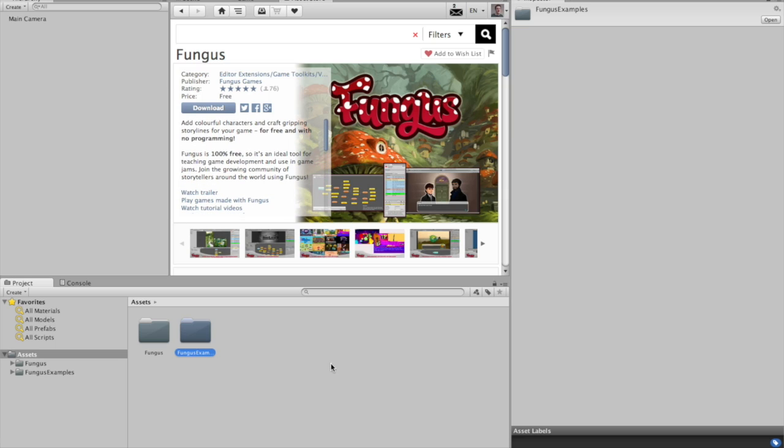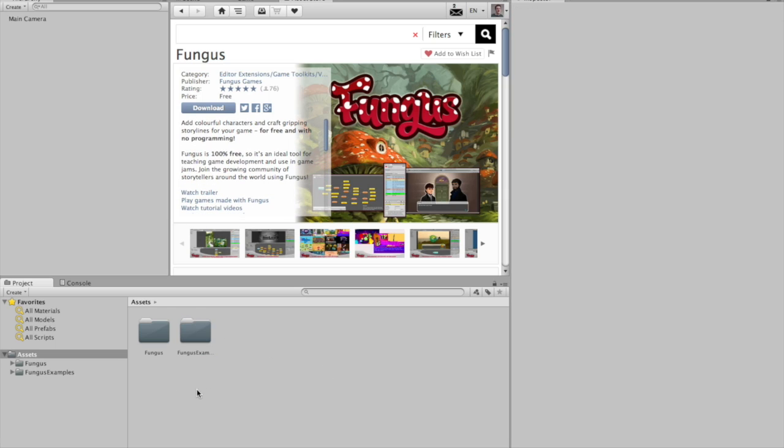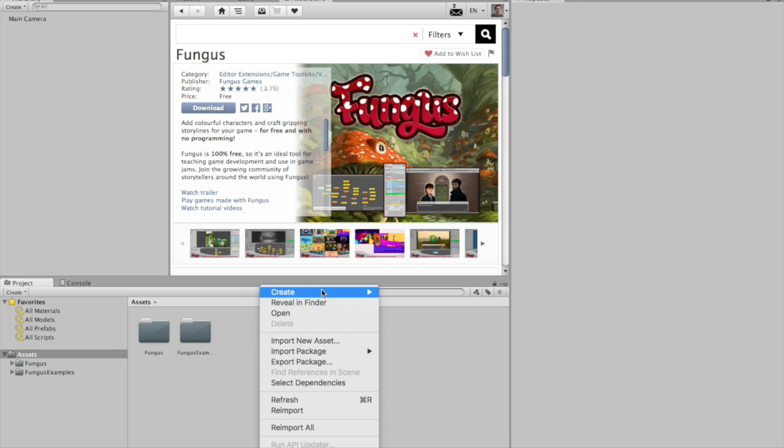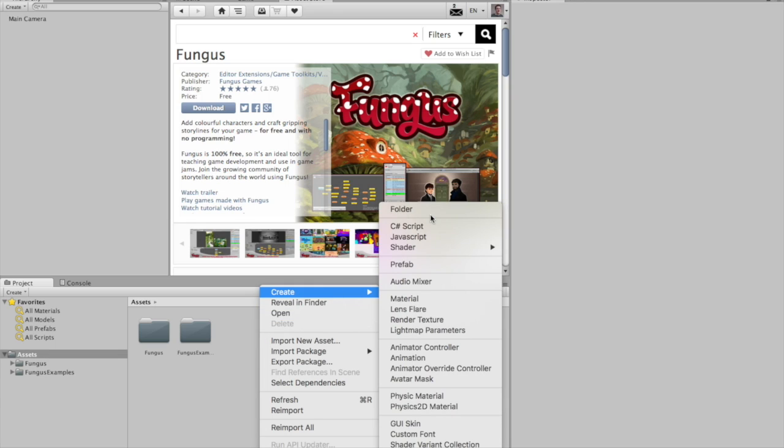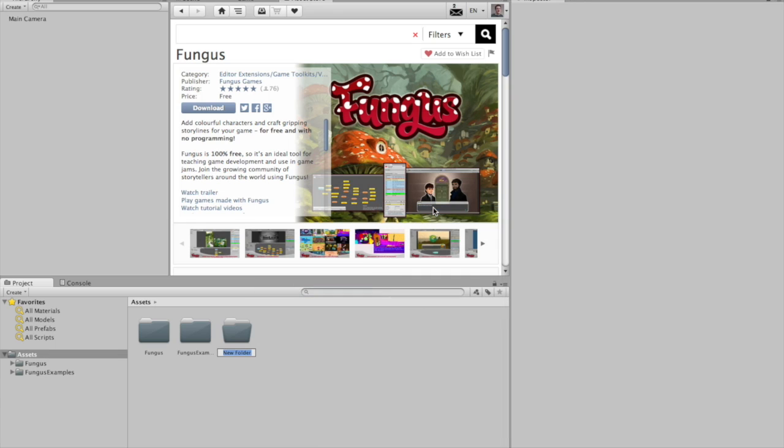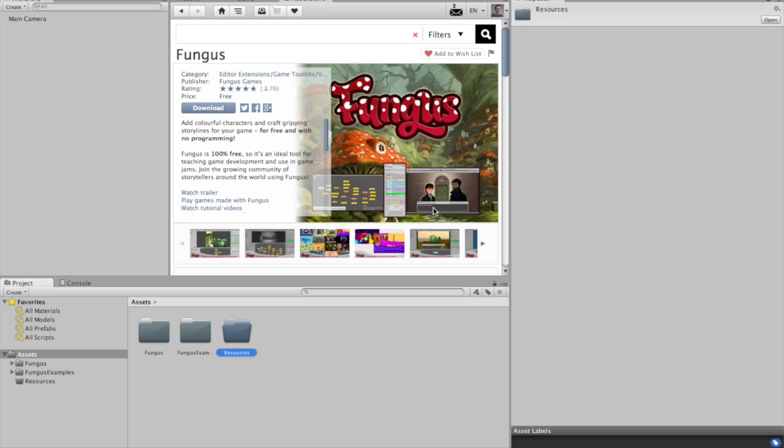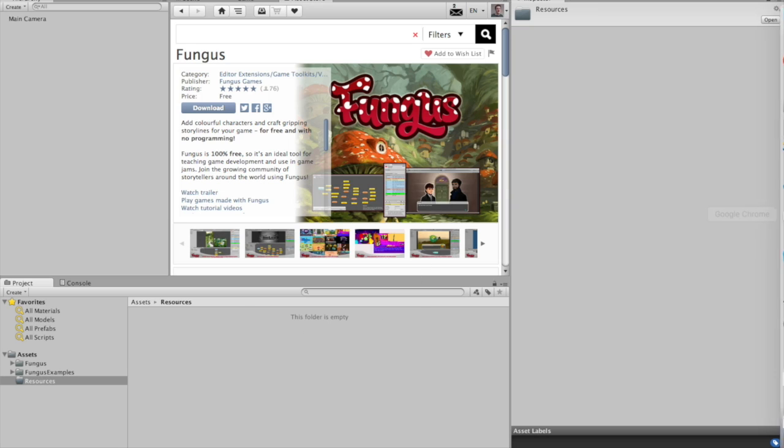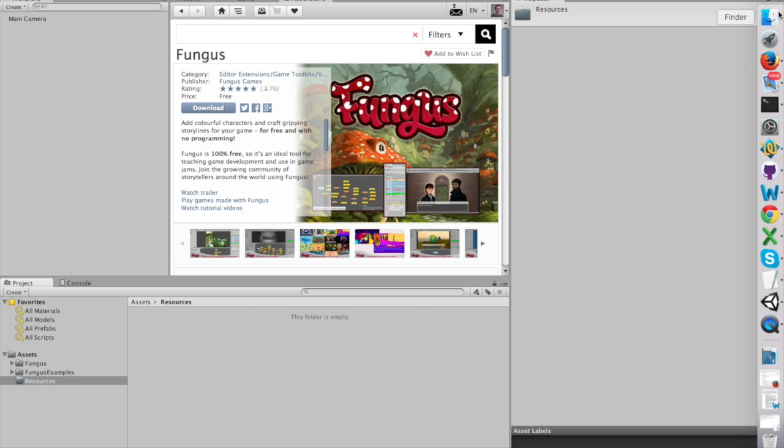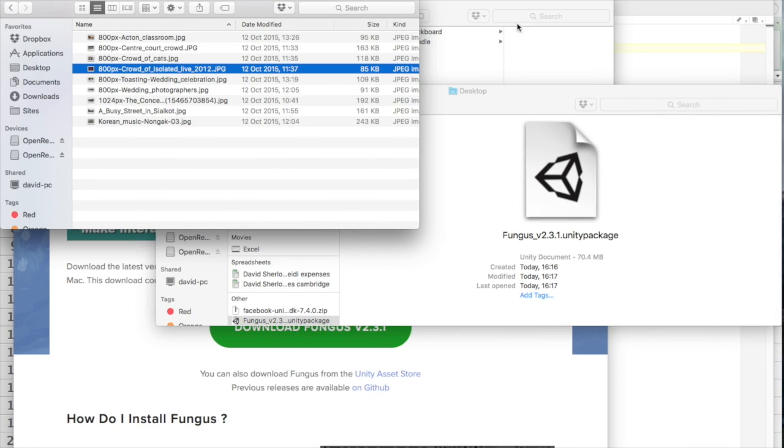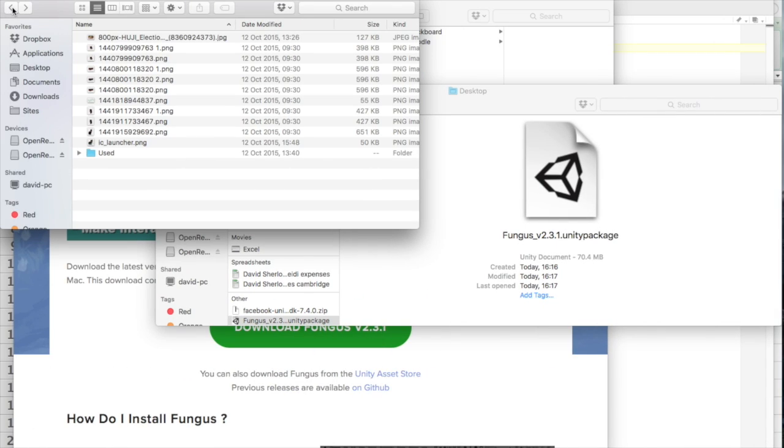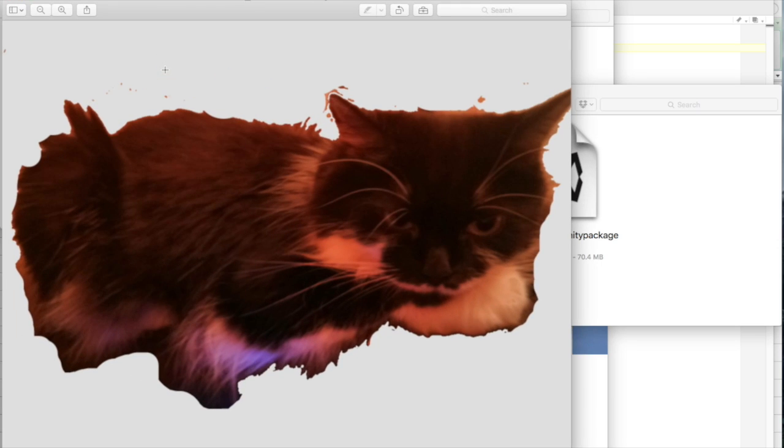So what else do I need? I need Fungus and I need a folder of resources. I need some pictures. I need my hidden objects and I need some scenes, things to hide my objects in. Now for now, I'm going to keep this simple and each scene I'm just going to try and find a picture of my friend's cat.